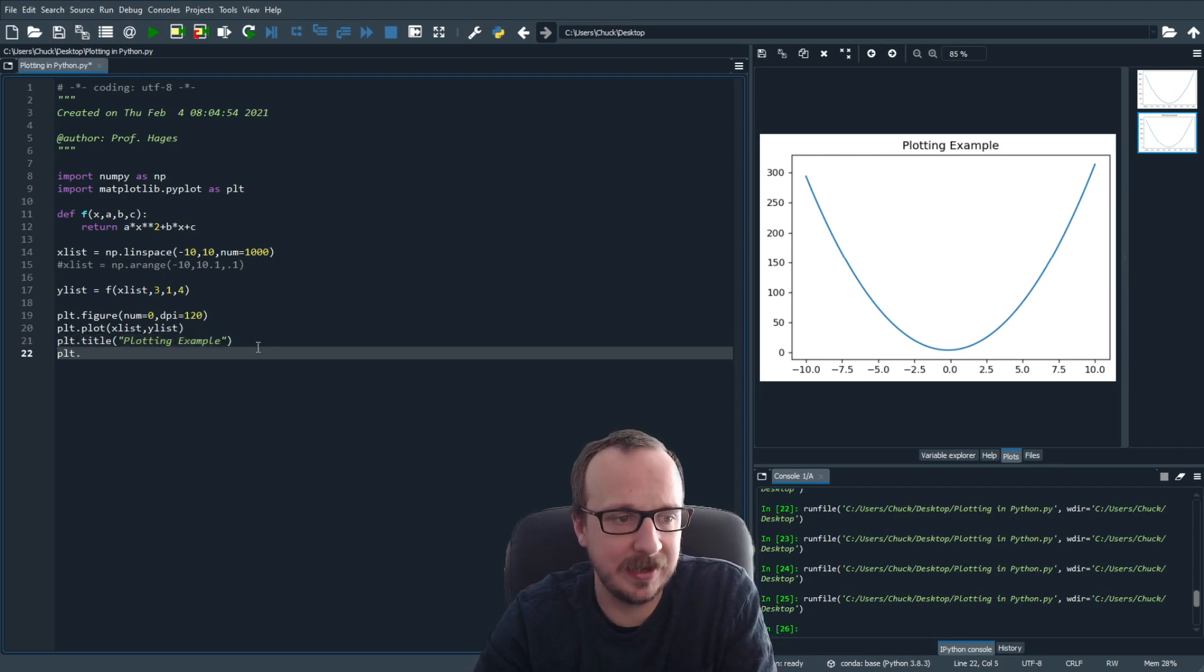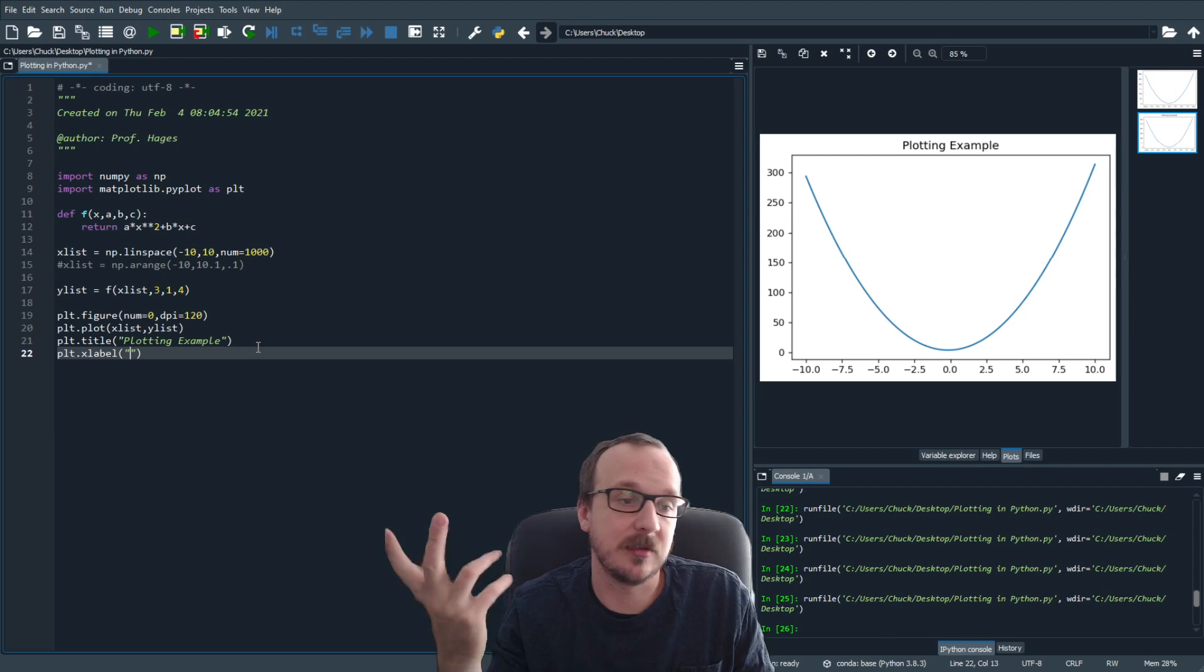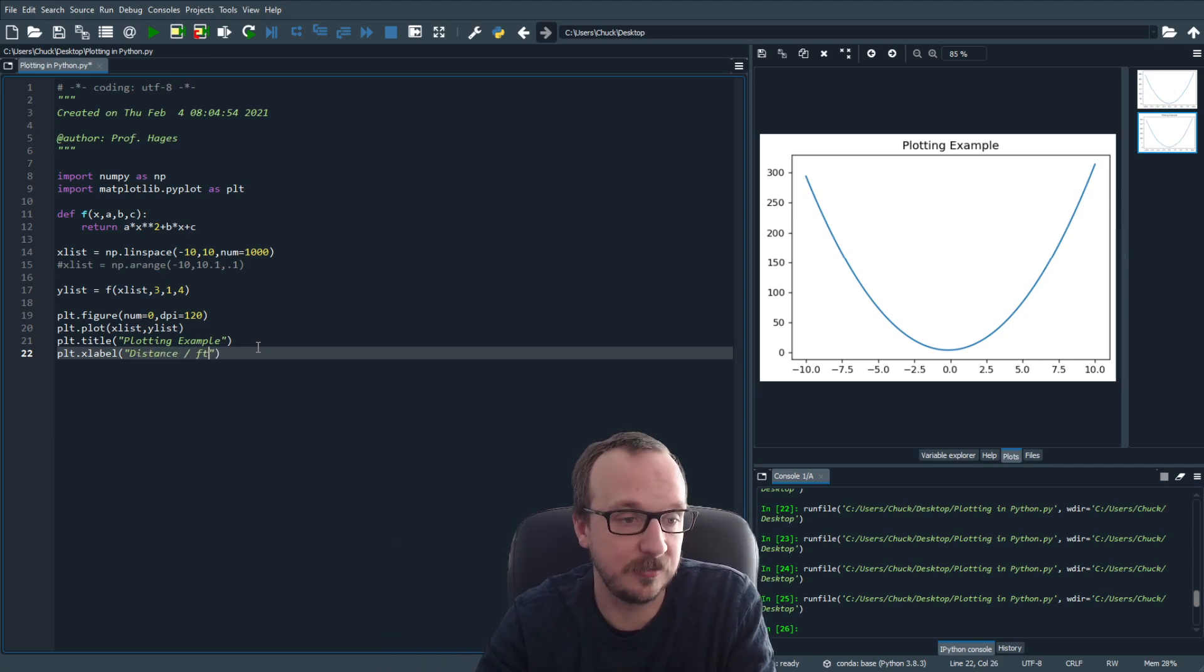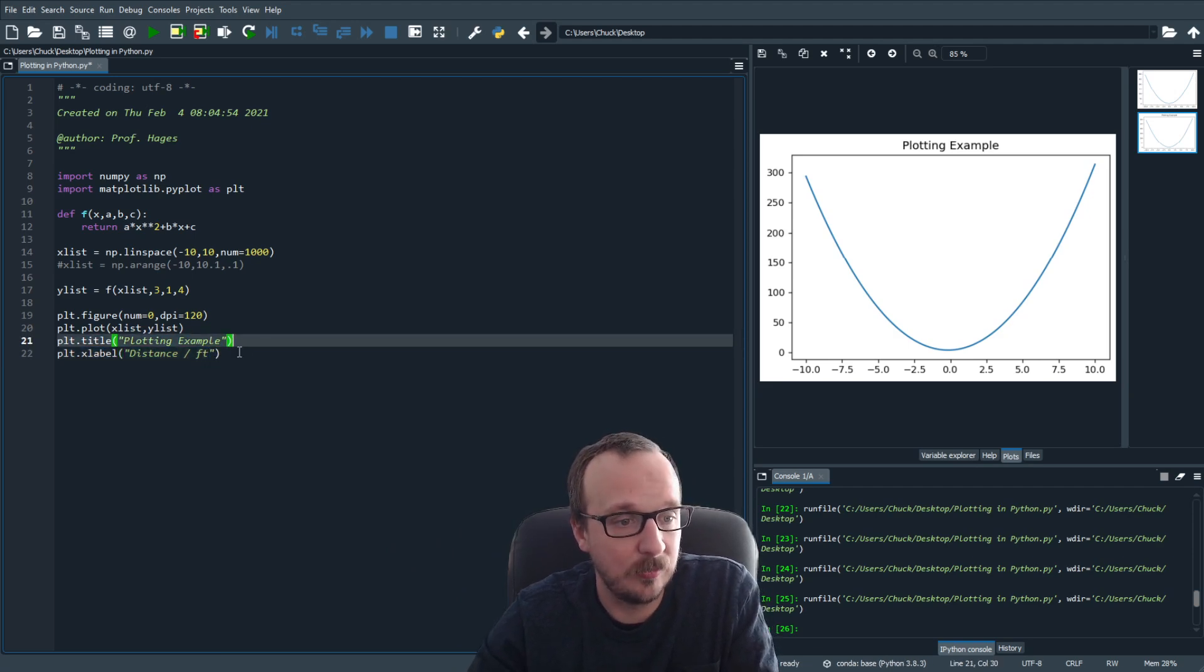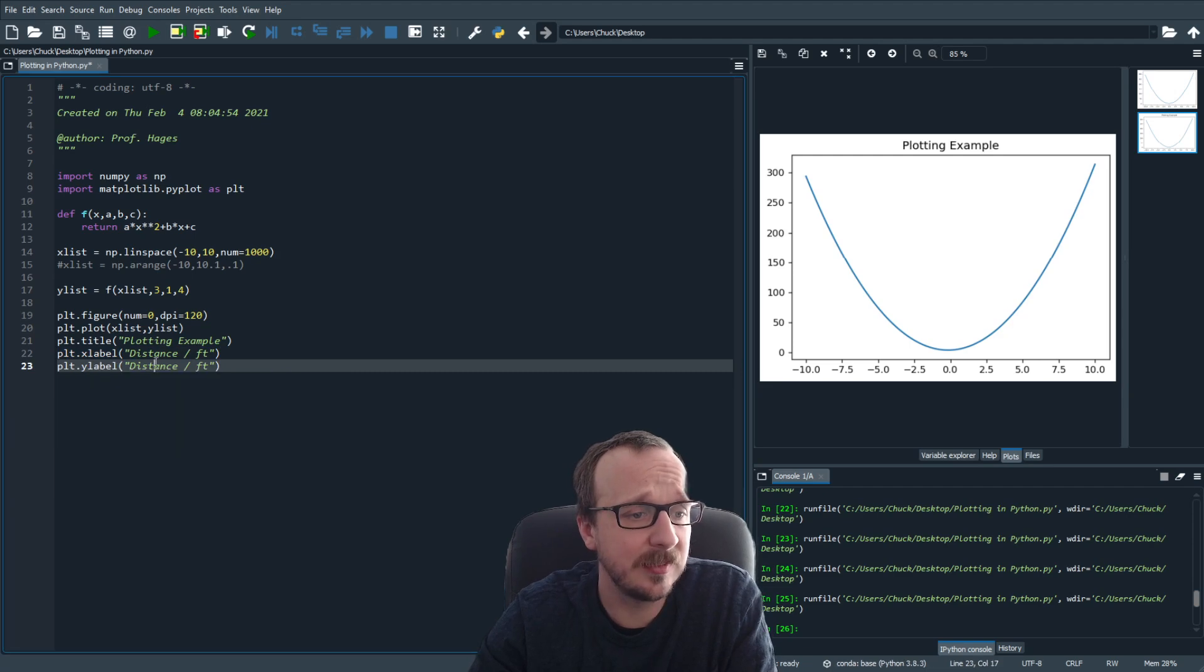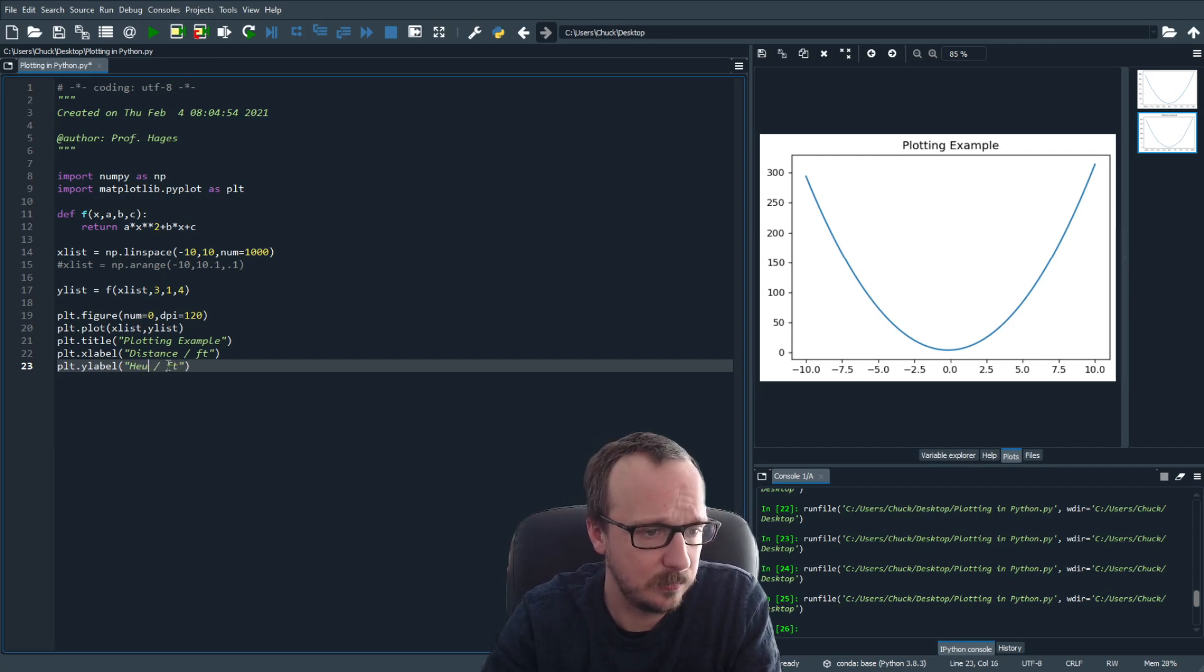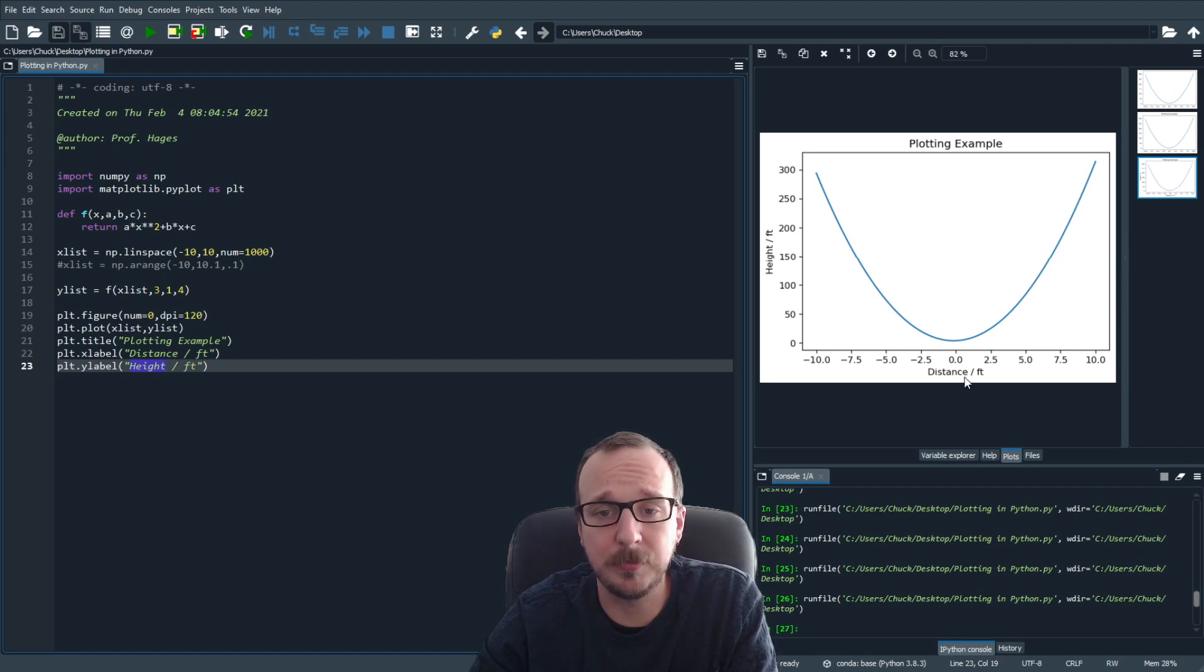You can also add an x label. So your x label, we can say, imagine this is a pendulum swinging, this is an example parabola. So you can say x is distance in units of feet. And we can add a y label, which is the same thing, you do plt.ylabel. And we can say this is the height in feet. So now you can have x and y labels, which pop up.